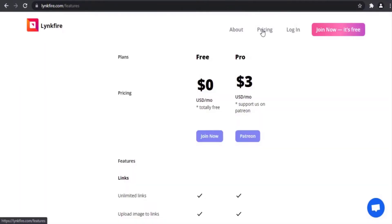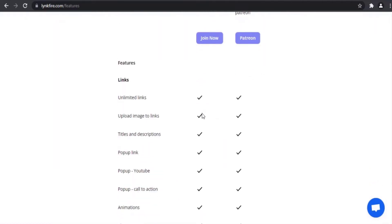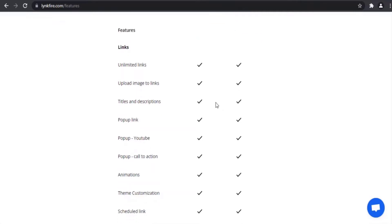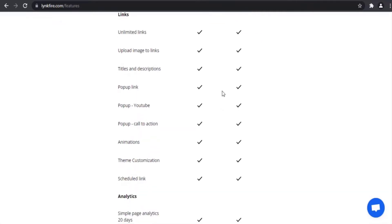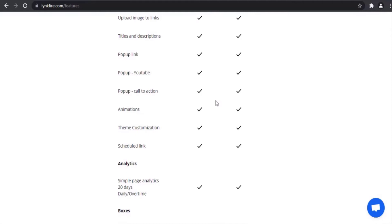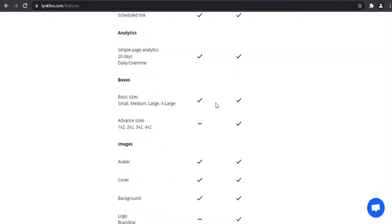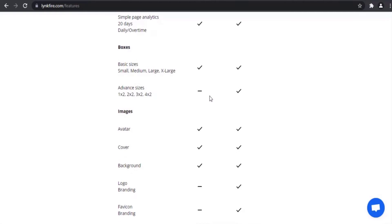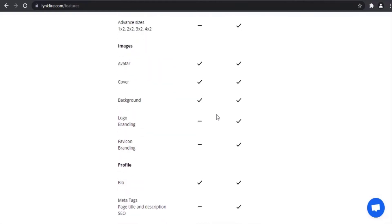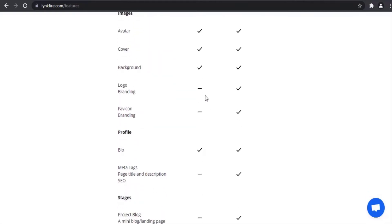They have two plans: a free plan and a pro plan. These are the differences between the two plans, such as unlimited links, pop-up link, pop-up YouTube, pop-up call to actions, analytics, images, and bio section.